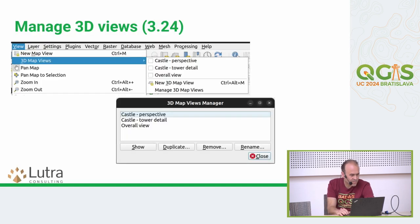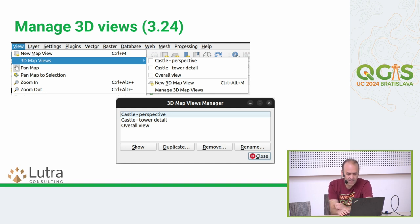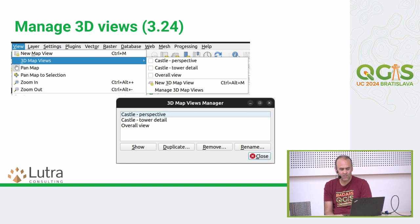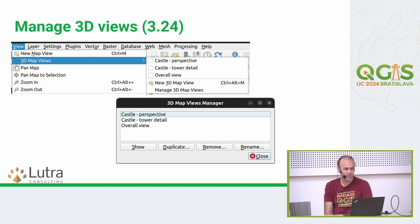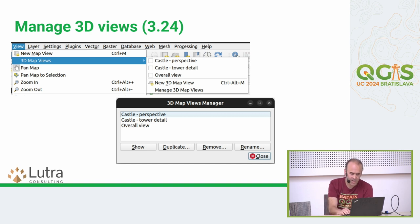For the 3D view, several improvements arrived in 3.24. We introduced the 3D map view manager. It used to be the case that when you clicked X on a 3D view, it was completely closed and all settings were lost. Now the 3D views you've opened stay stored in the project. When you close them they're just hidden, so you can use the 3D map view manager to reopen closed views and also rename them.